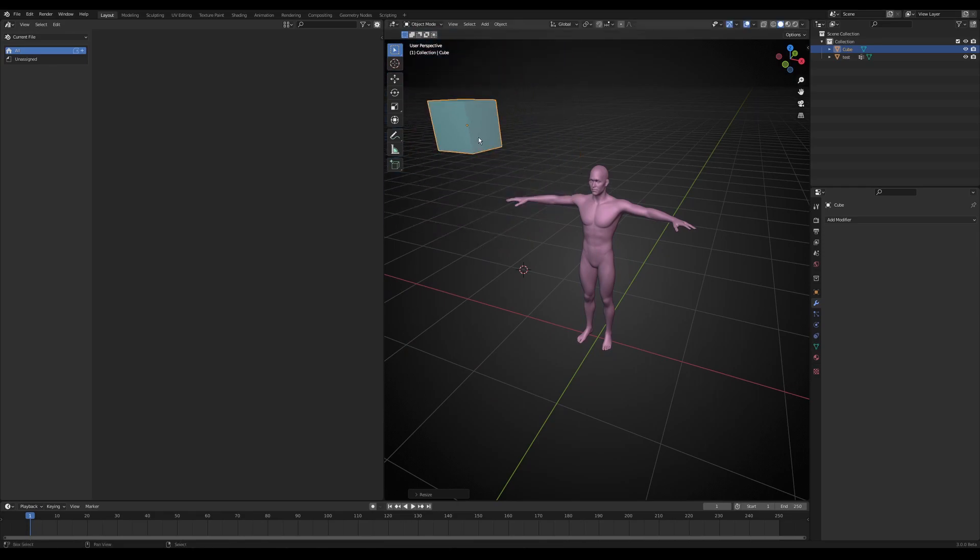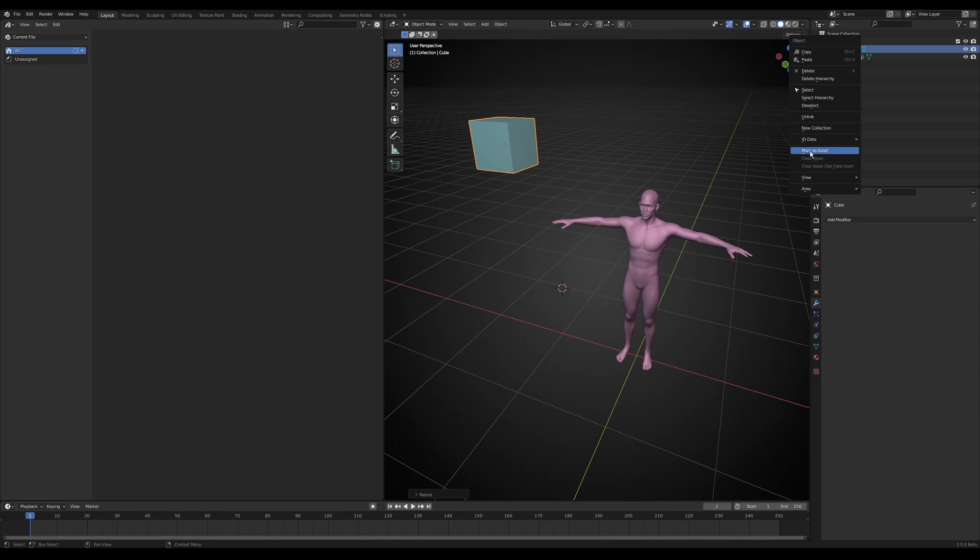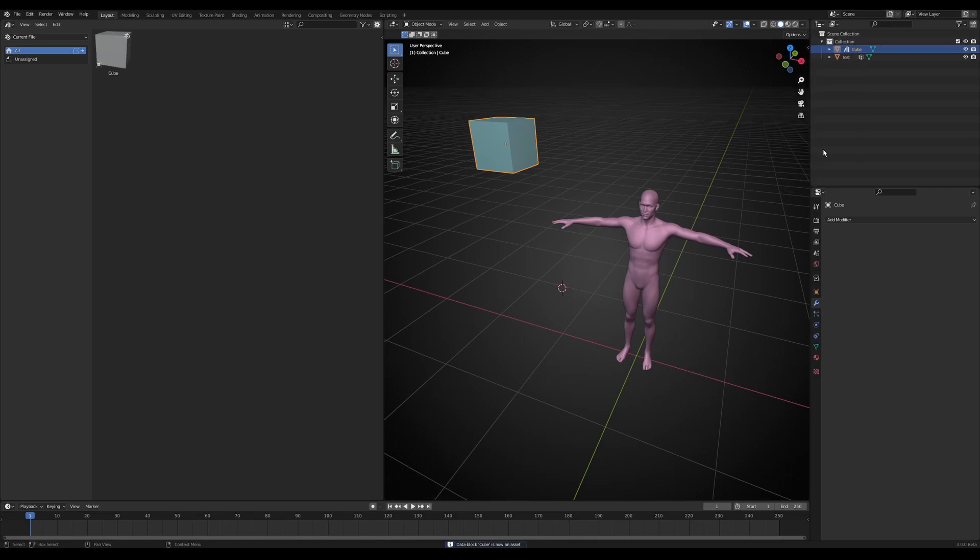If we want, we can right-click this cube and mark as asset. Then it will appear in this current file. I'll show you.